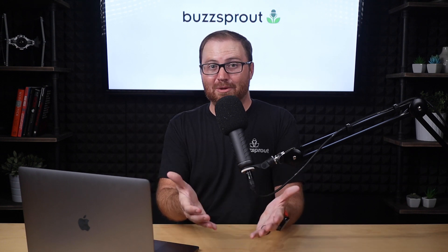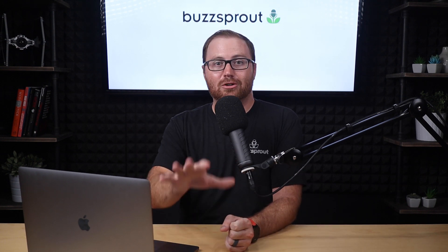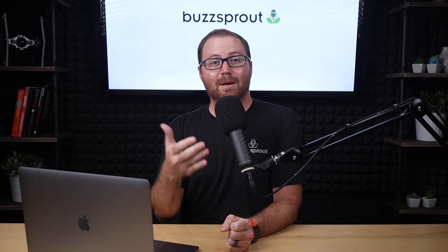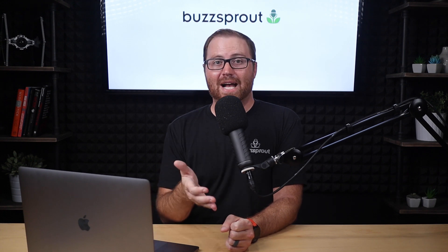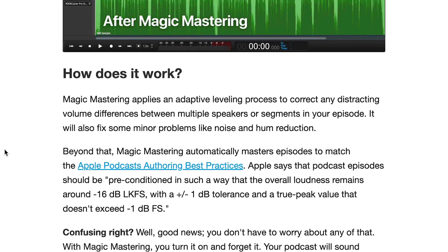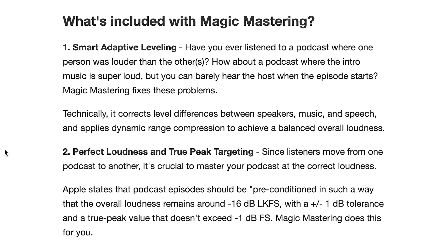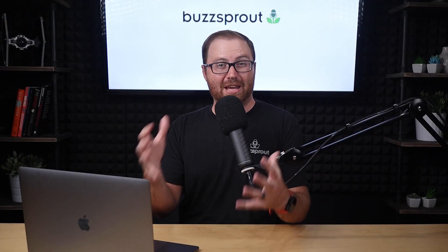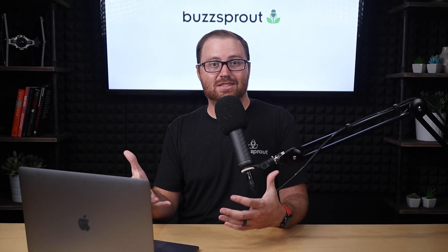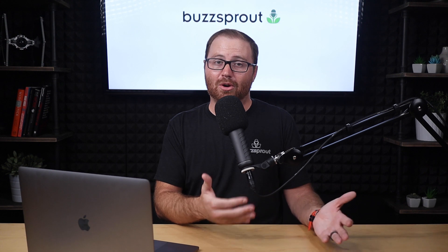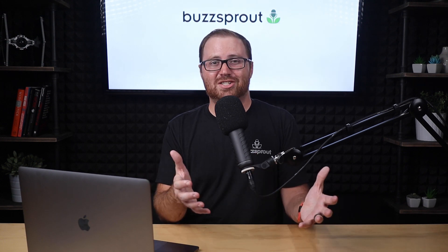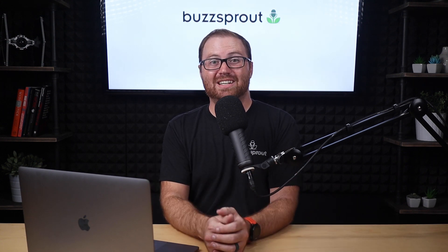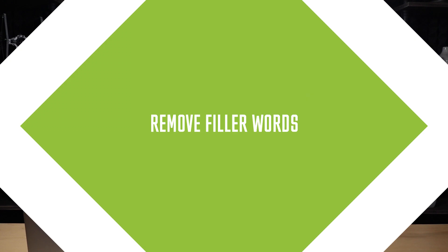But if that sounds like a lot to try and figure out, and you host your podcast with Buzzsprout, then I actually encourage you to check out one of our newest features, Magic Mastering. You can think of it like an Instagram filter for your audio. It takes a poor audio recording and makes it good, and it takes a good audio recording and makes it great. So if you want all the benefits of these mastering techniques without having to spend the time to do it on your own, then go ahead and check out Magic Mastering and see what a difference it'll make for your podcast.